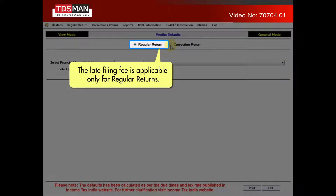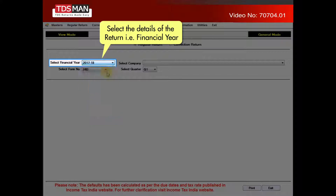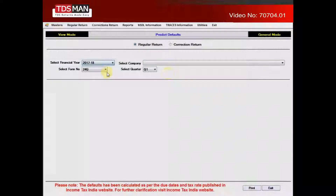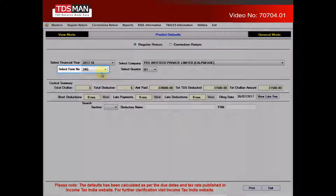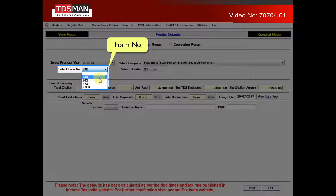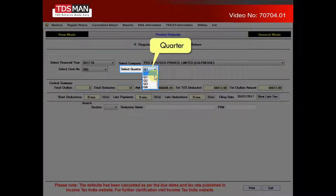The late filing fee is applicable only for regular returns. Select the details of the return — that is, financial year, company, form number, and quarter.